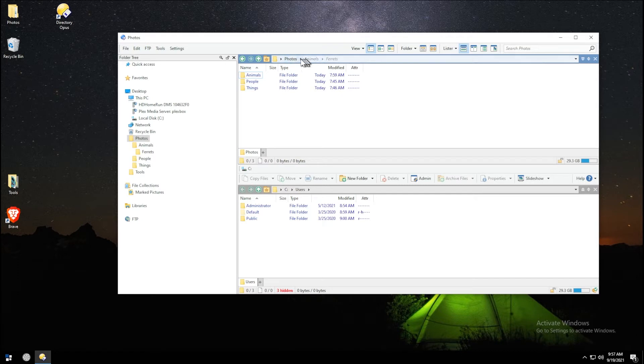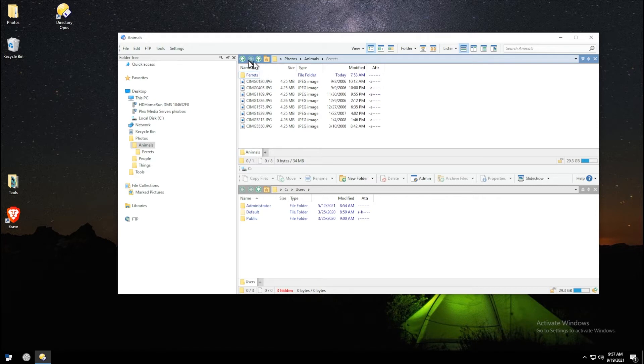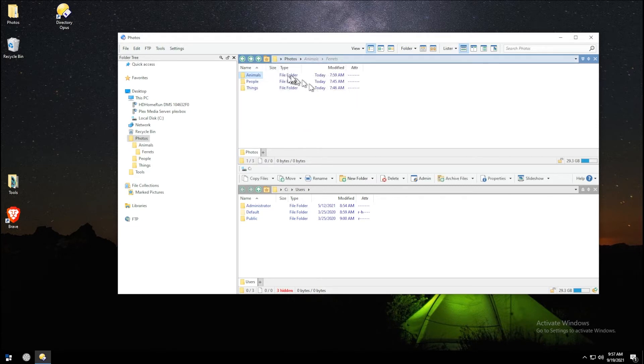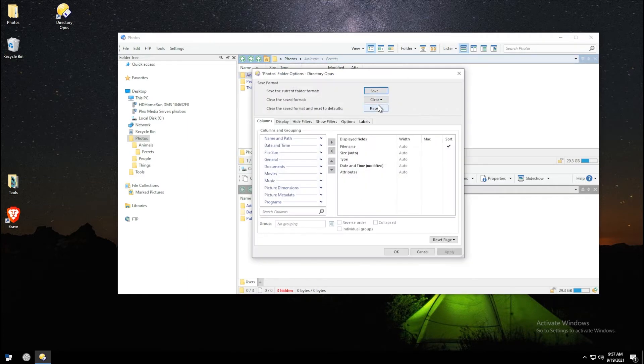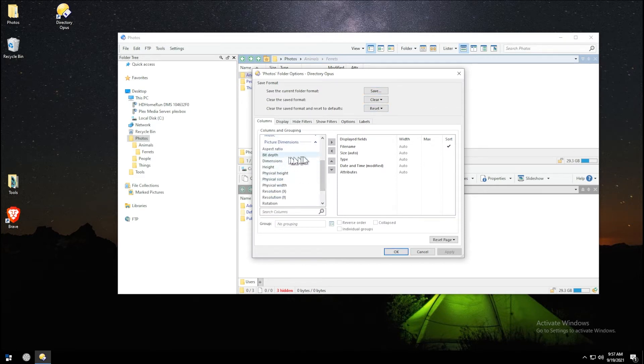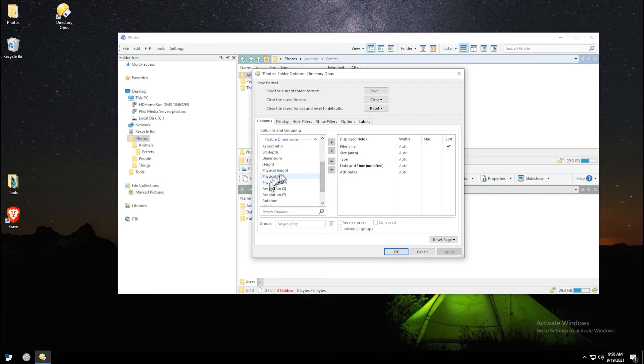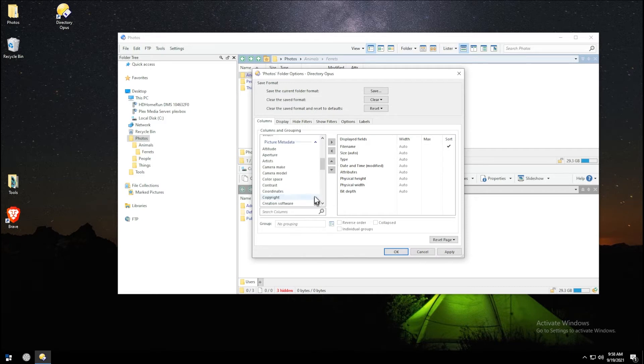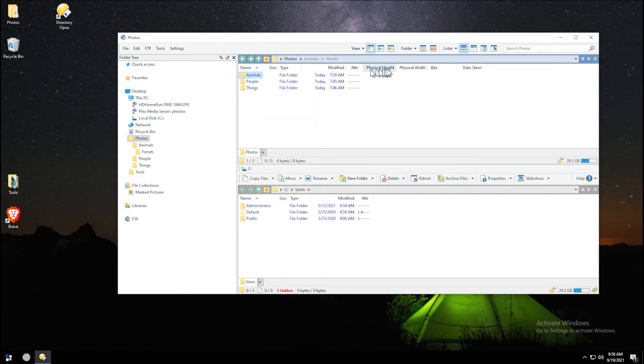We're going to start off with photos. As you can see, the column headers here aren't really designed for photos. You got file type, but really when you're working with photos you need to see a lot more. We're going to right-click up here and go to more. The first thing we're going to do is go into some photo or picture columns and add them over here. We're going to add physical height, physical width, maybe a bit rate, and under picture metadata, maybe the date that it was taken.